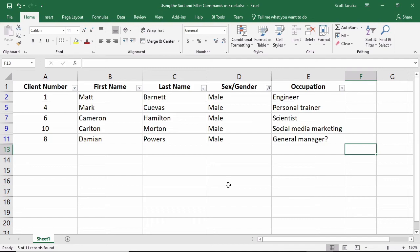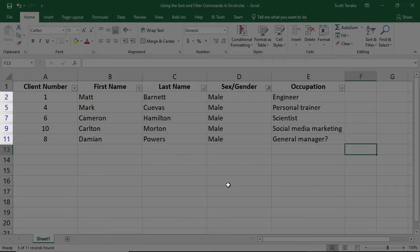The women's data has not been lost, it's just hidden from view. The row numbers on the left now skip certain people.